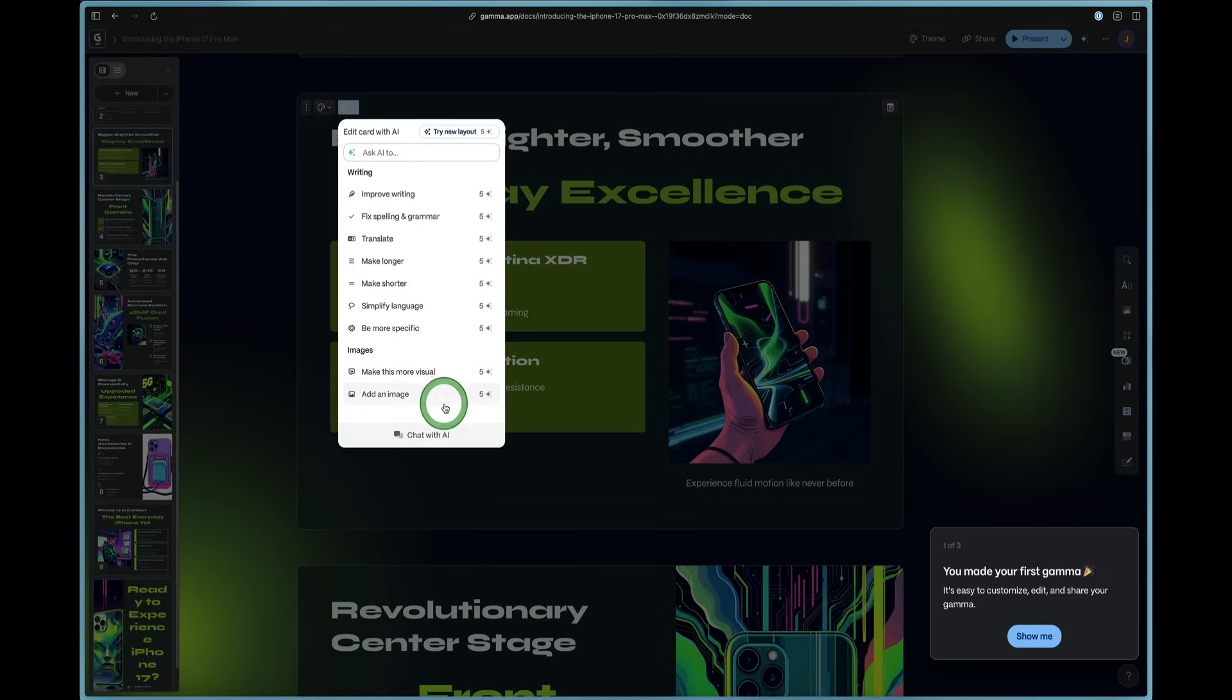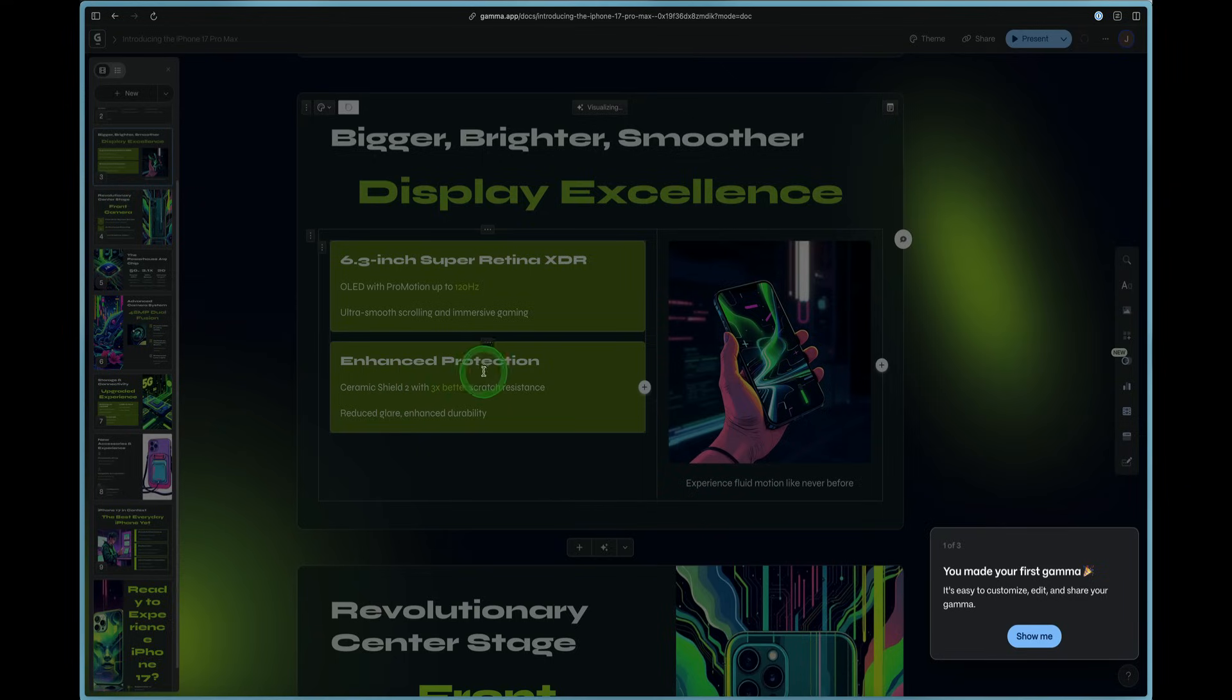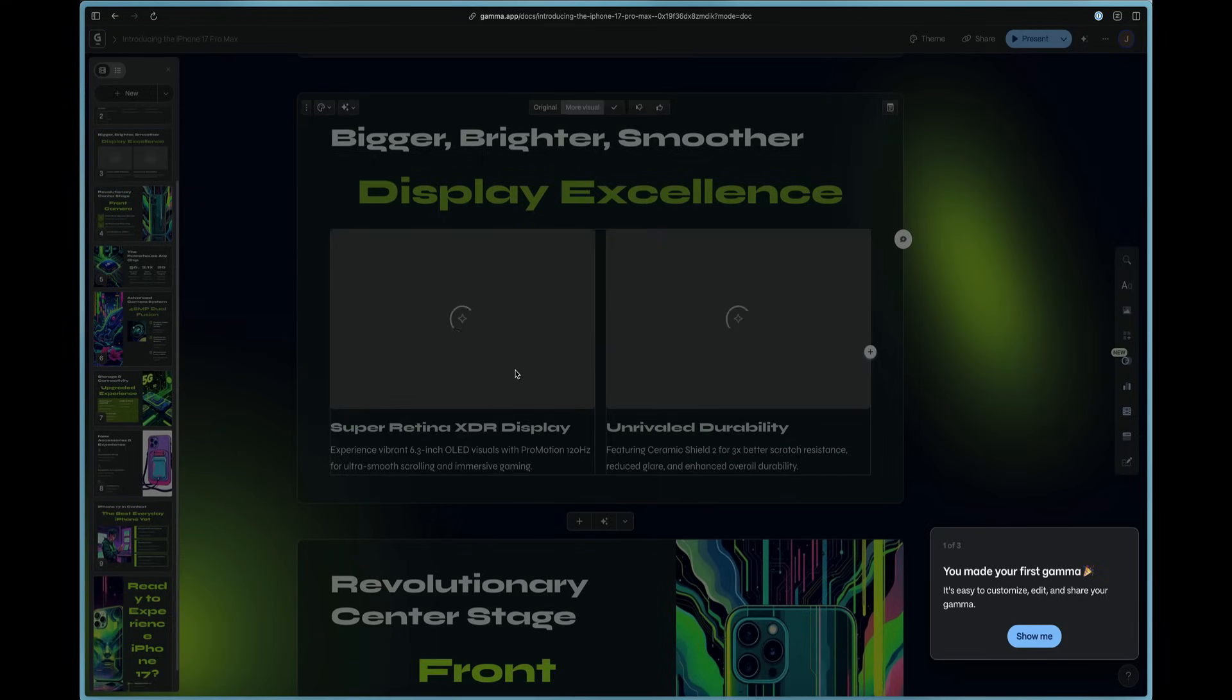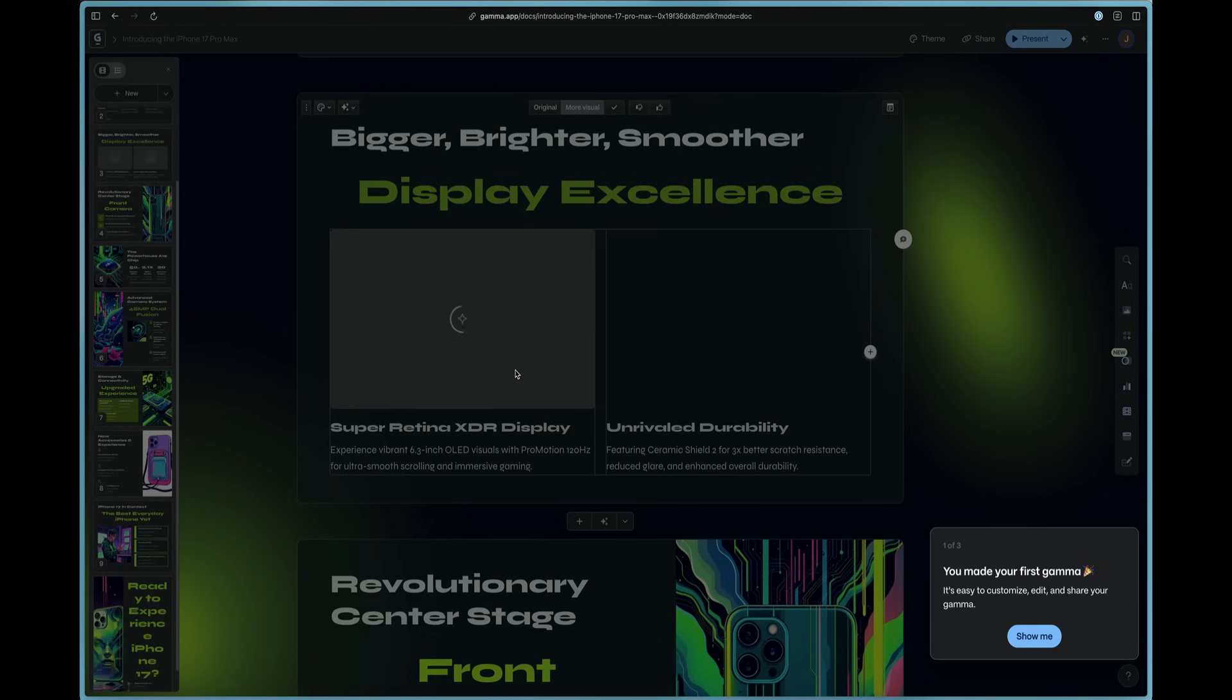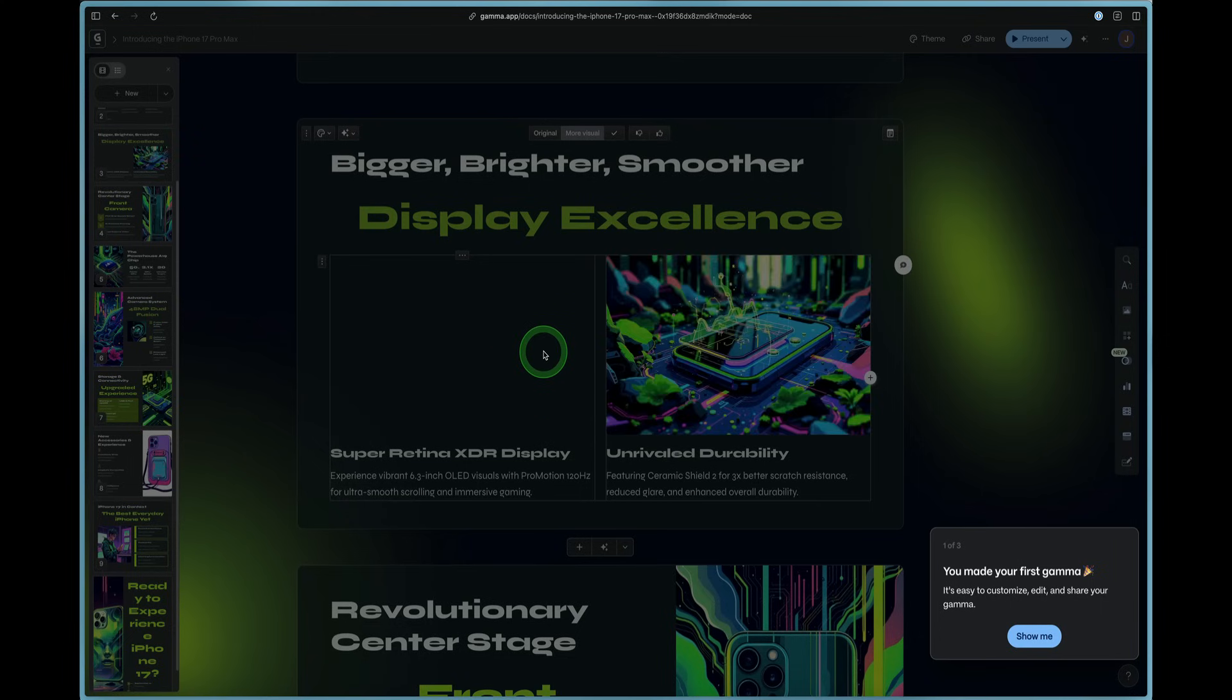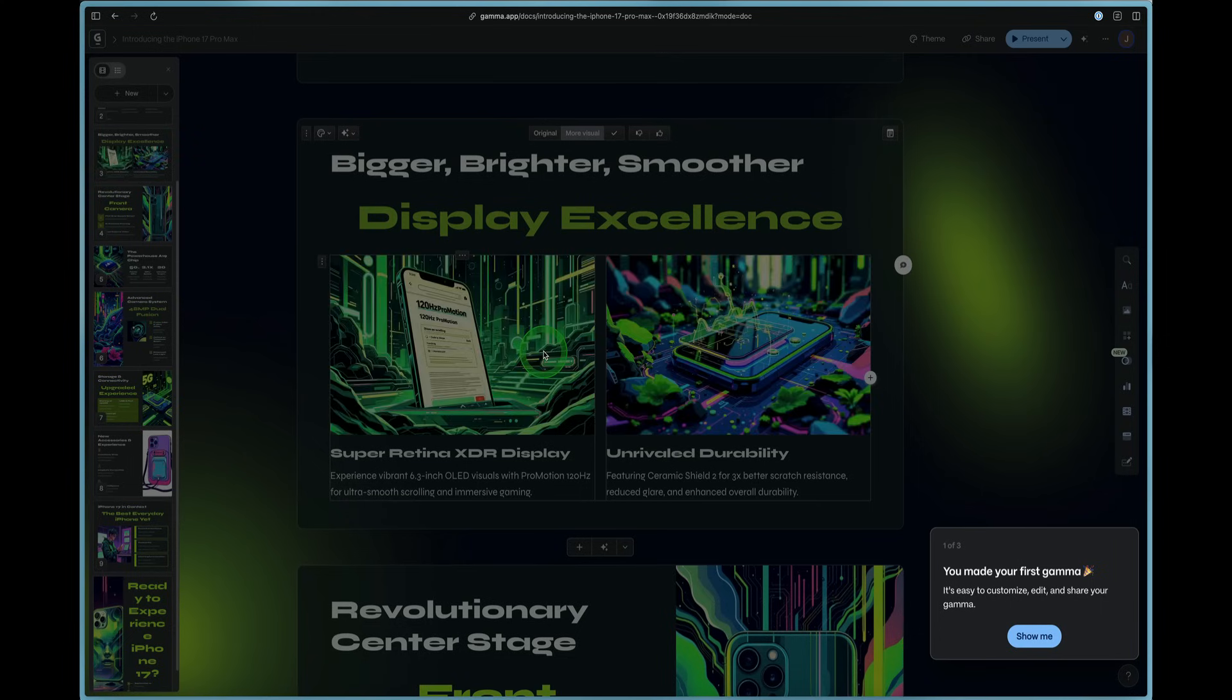So let's go ahead and make it more visual. So we'll press more visual and then it will work its AI magic and it will start to add in some more images here for our presentation. And just like that,